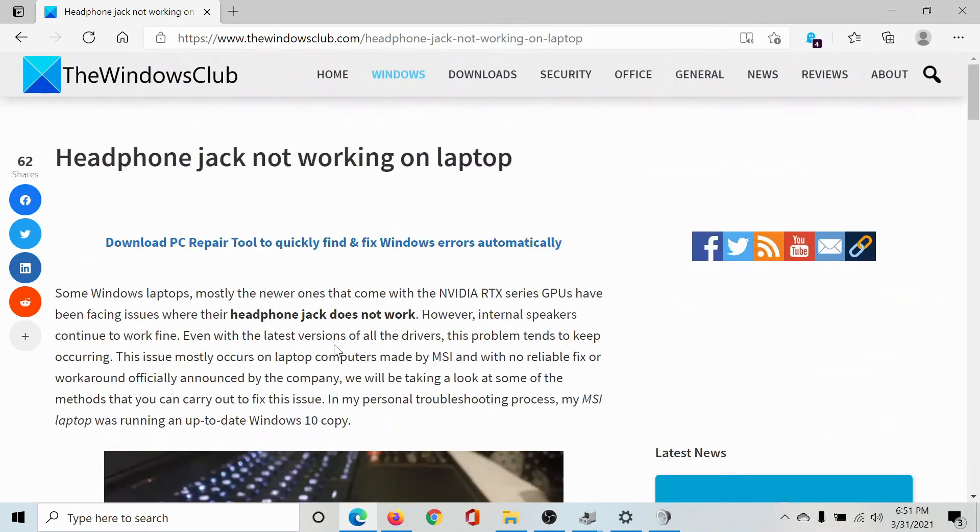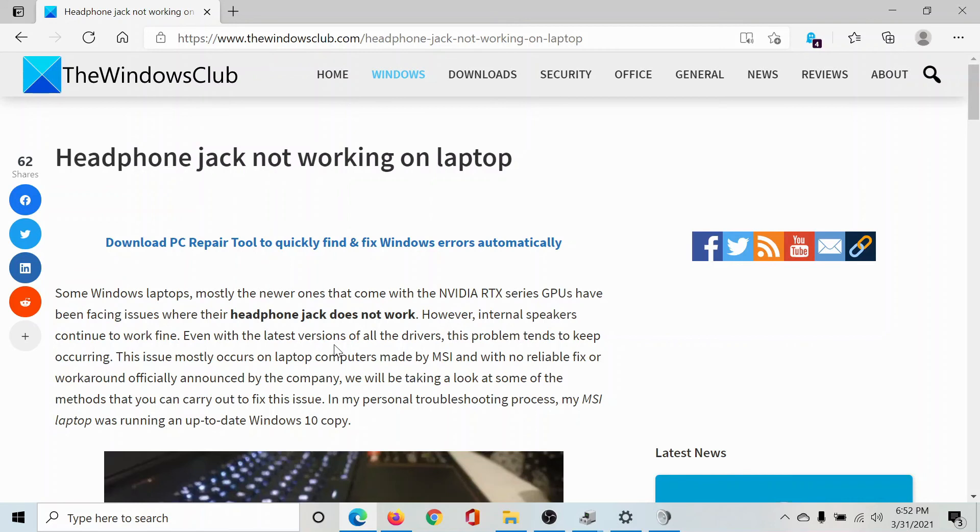If the issue persists, please go to the original article on The Windows Club, scroll down to the comment section, and write your query. We will surely answer to it. Do not forget to subscribe to the channel. Thank you for watching this video and have a nice day.